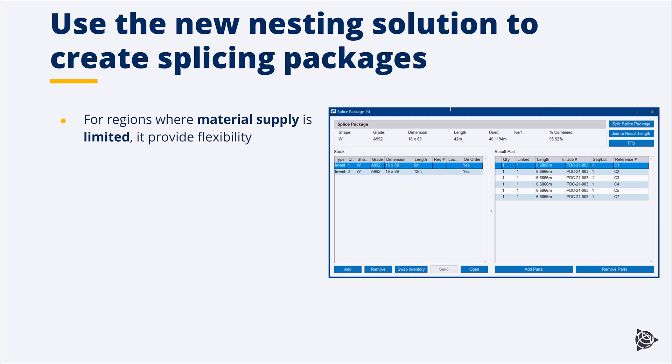You can now use our new nesting solution in Tekla EPM 2021i to create splice packages. Simply put, for regions that have limited supply of material, in the example I'm going to show later on, they only have, let's say, 6-meter pieces and 12-meter pieces available, but of course they need to make columns that are much longer than that.